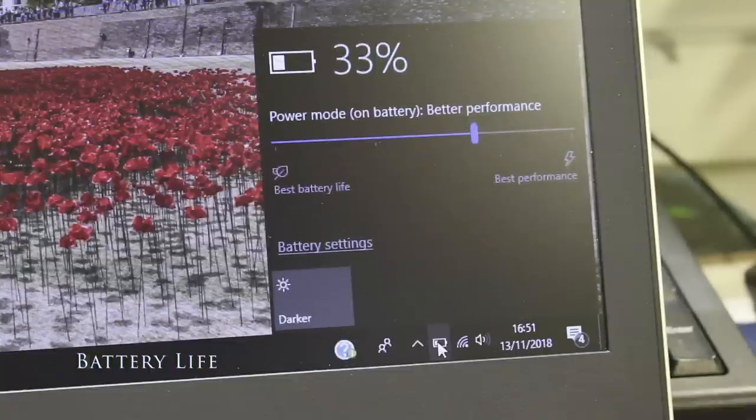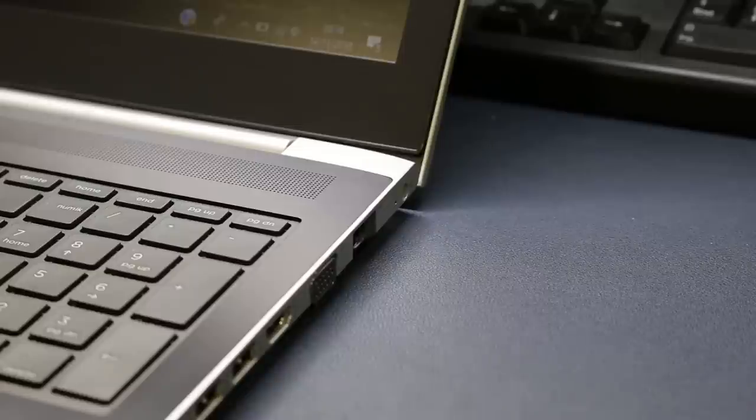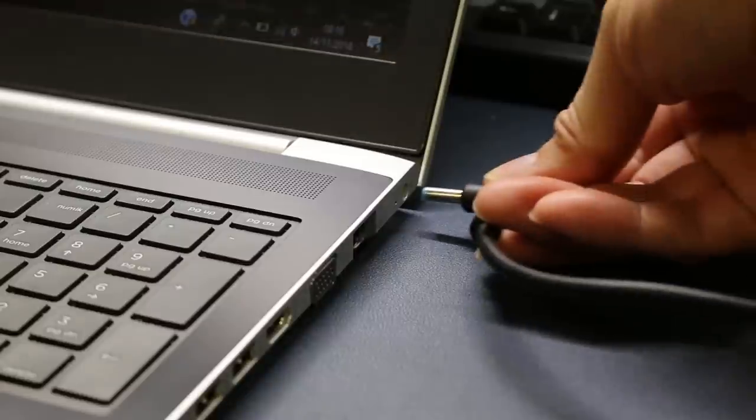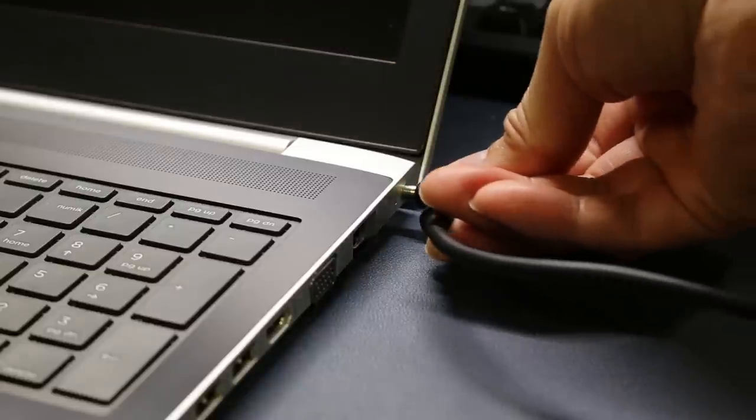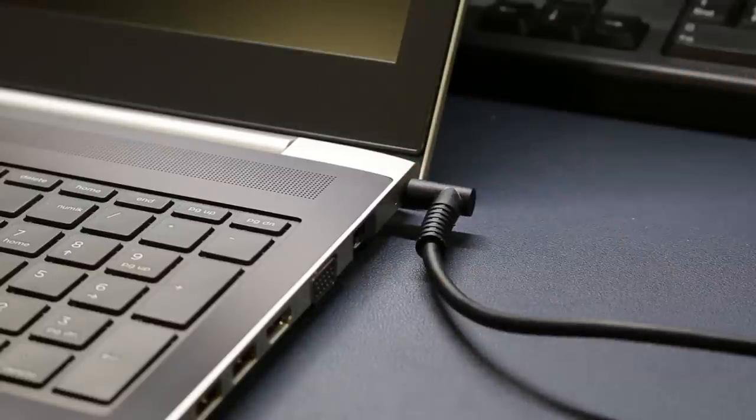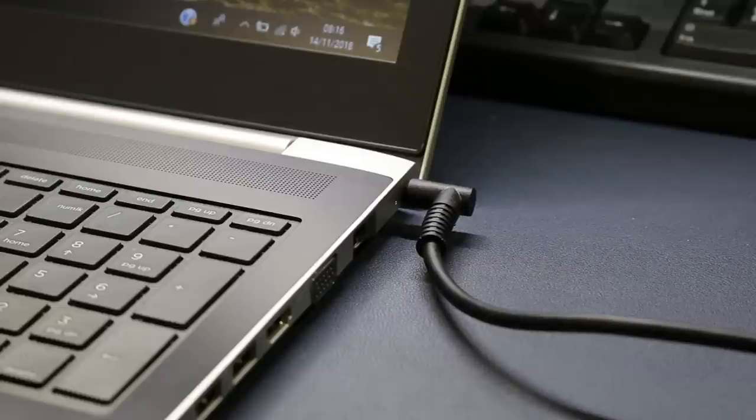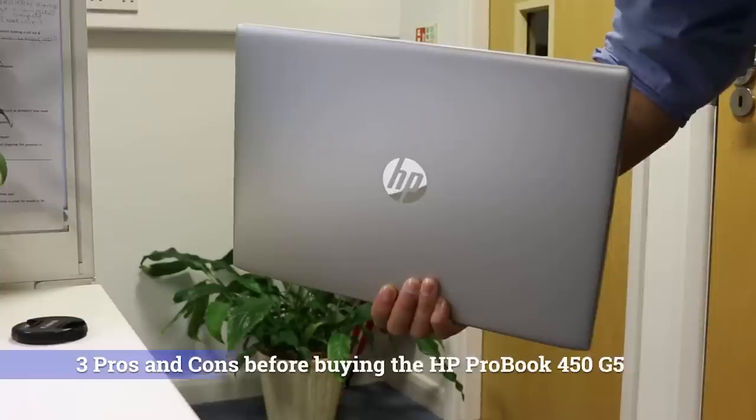The 450 G5 has a 3-cell 45Wh battery and can be accessed only by full disassembly. There is a fast charge to 90% in 90 minutes and in general use battery life comes in around 7 hours before you need to plug it into the wall socket.